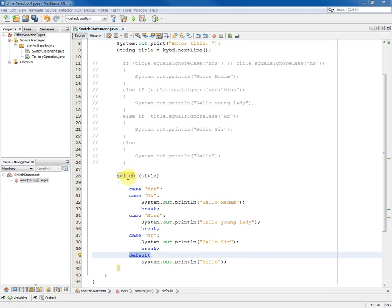And so the challenge is for you to find a way to output the correct message whatever the upper case lower case mixture of letters is in the string held by title.